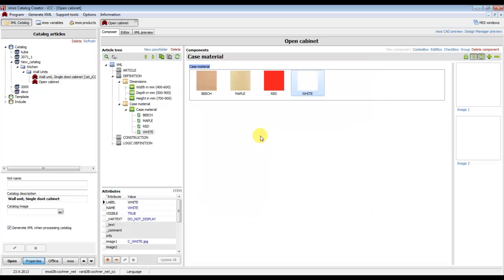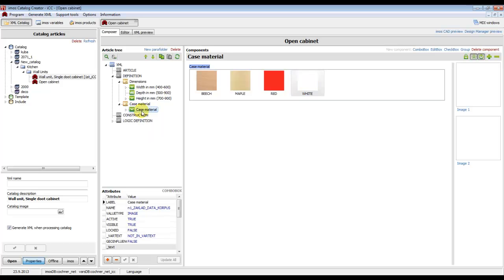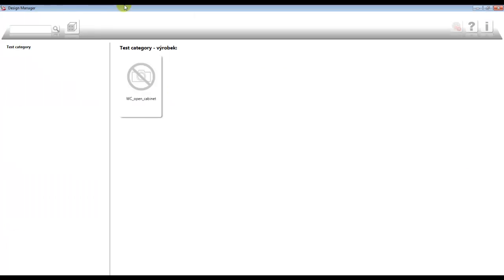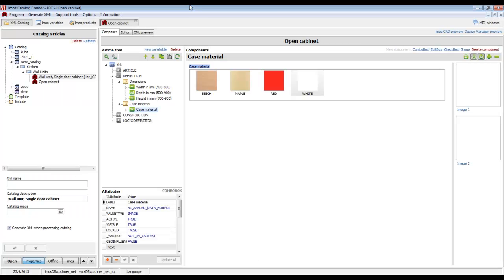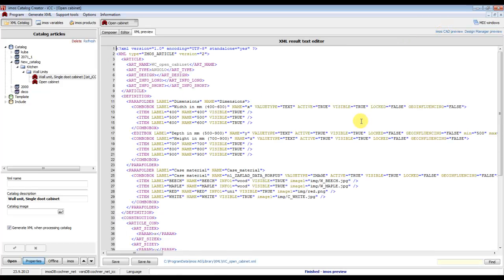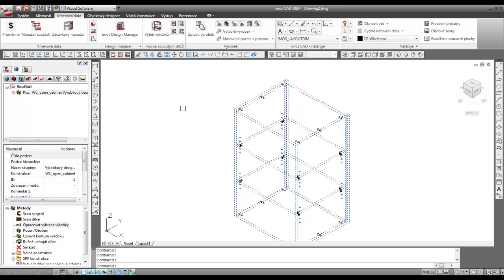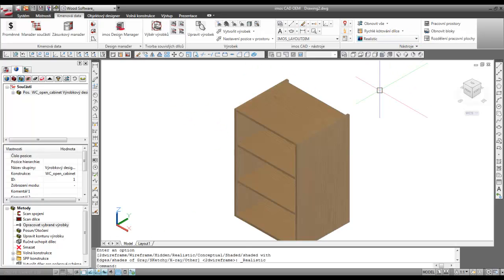Now we have the values prepared for changing case material. We close the design manager and click EMOS CAT Preview again to generate the XML for this article. Then we return to EMOS CAT and change the visual style to realistic.